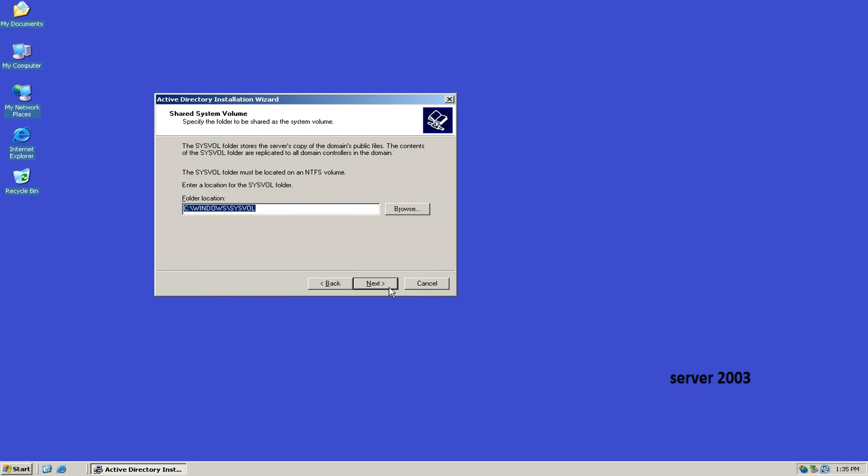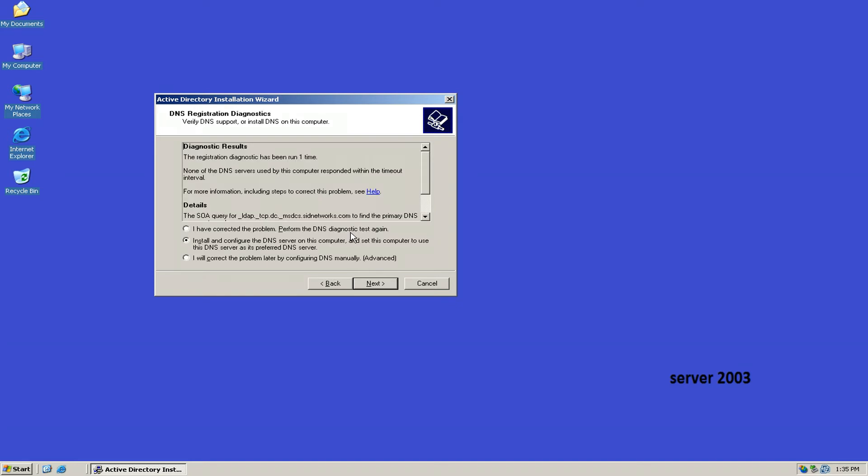Information regarding where the log will be shared was shown before. And then click on Next where 'Install and configure DNS server on this computer' will be selected. Then again select Next.